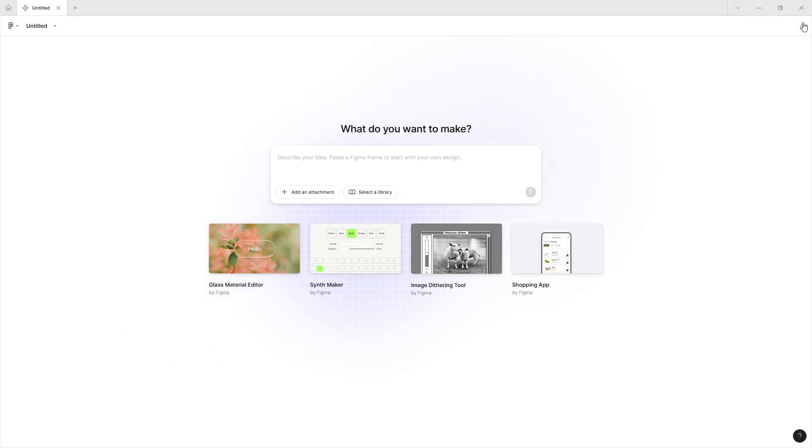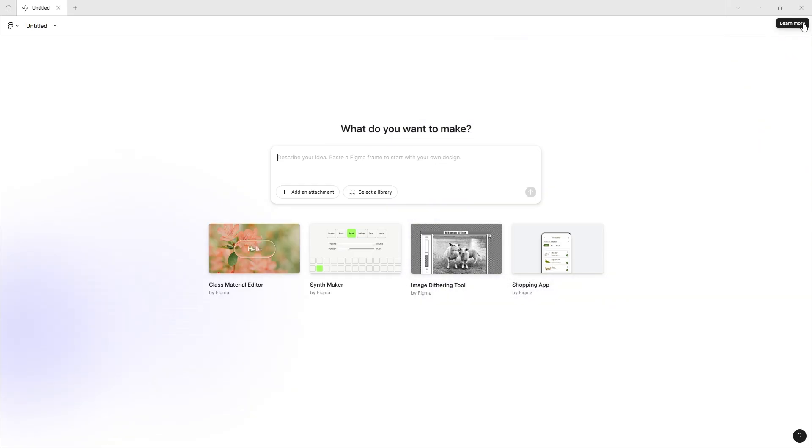Figma Make is a completely new AI addition to Figma which basically lets you give Figma a prompt and you get both the code and the design for whatever you asked for.